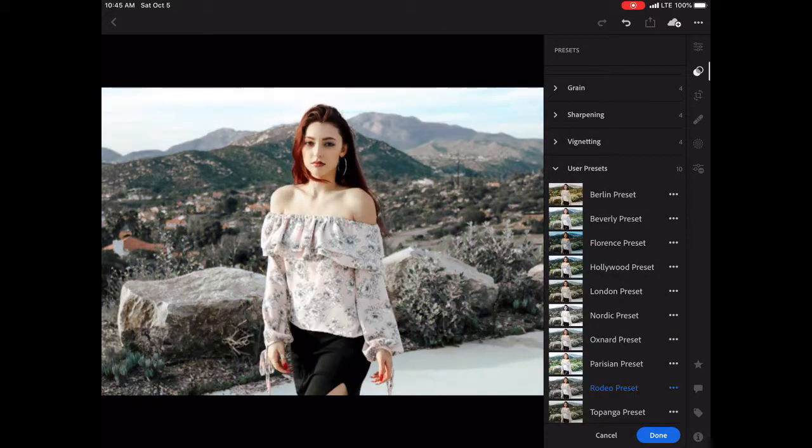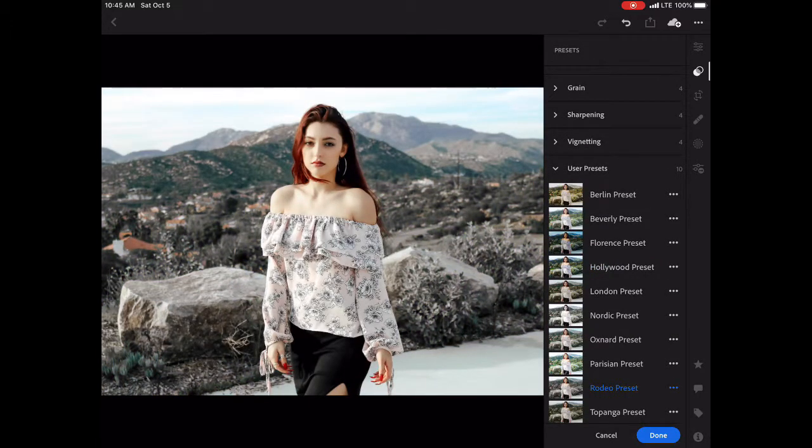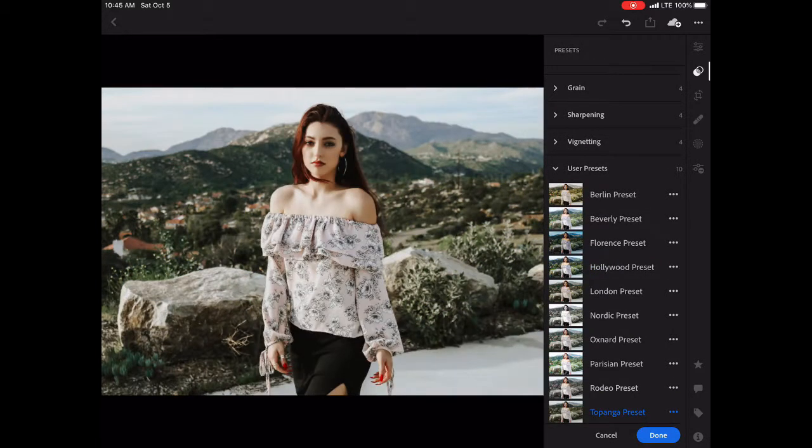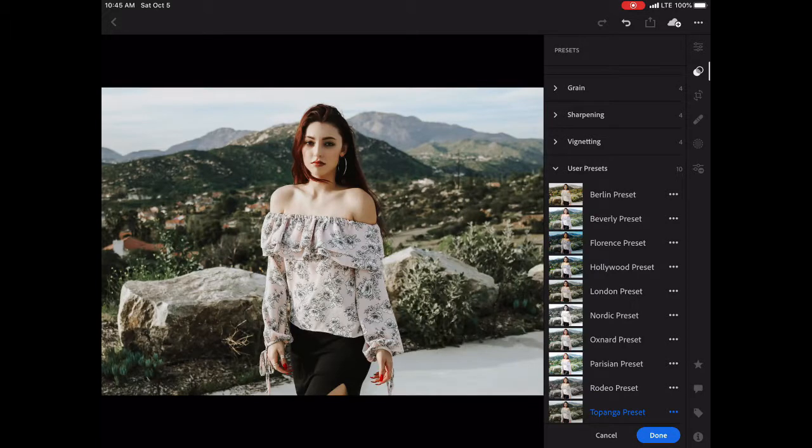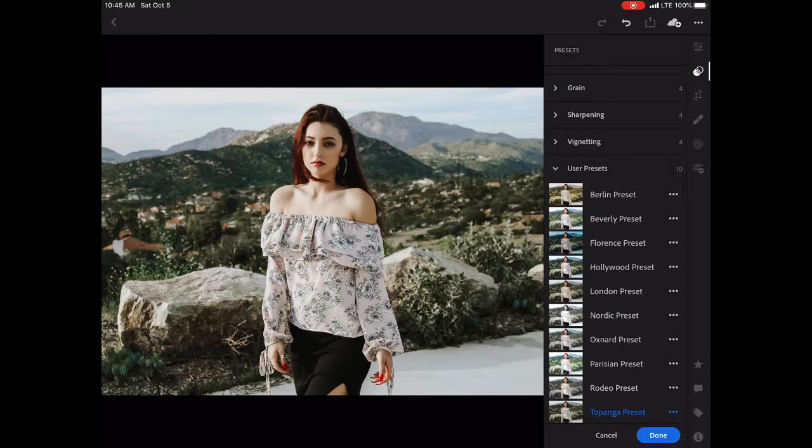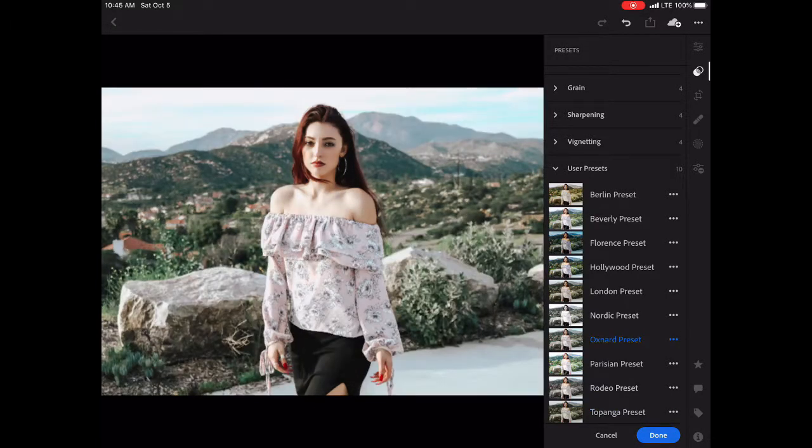the Oxnard, which we used, Rodeo, and Topanga, and they're all named after Los Angeles streets.